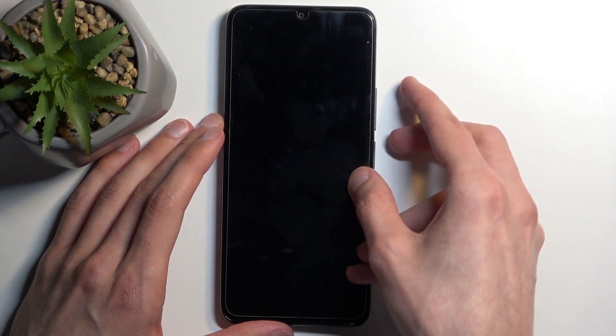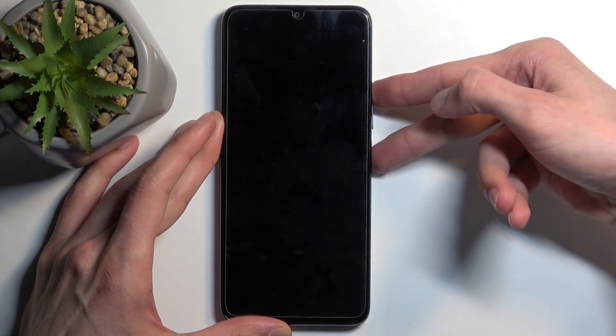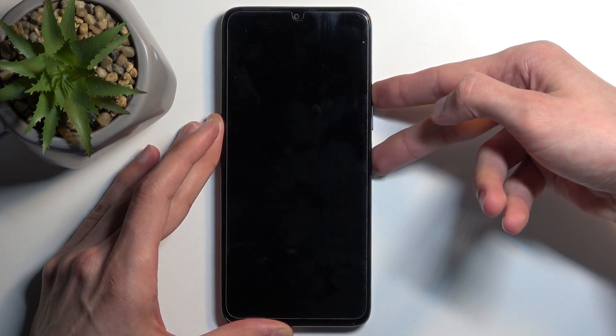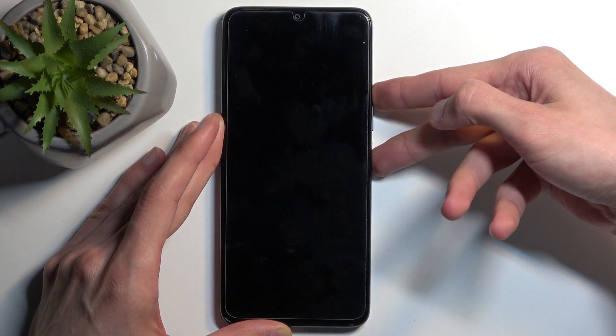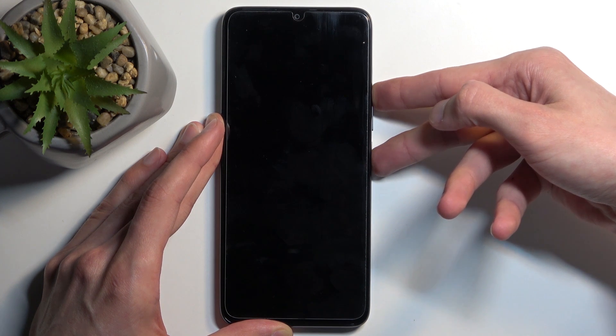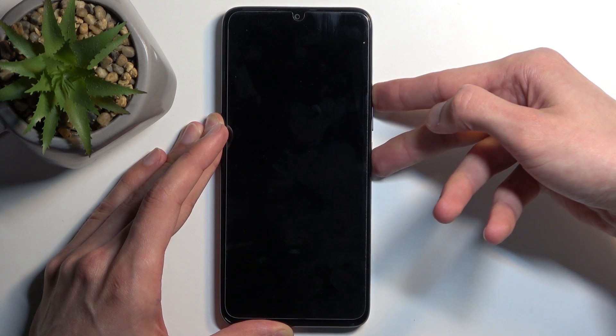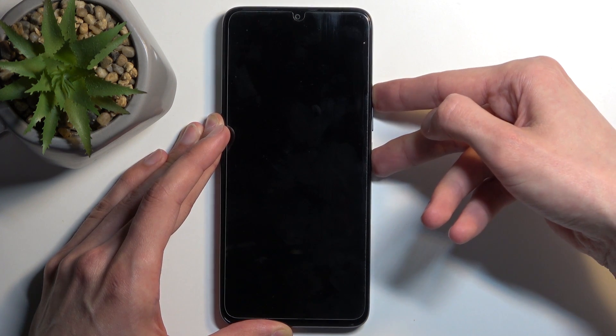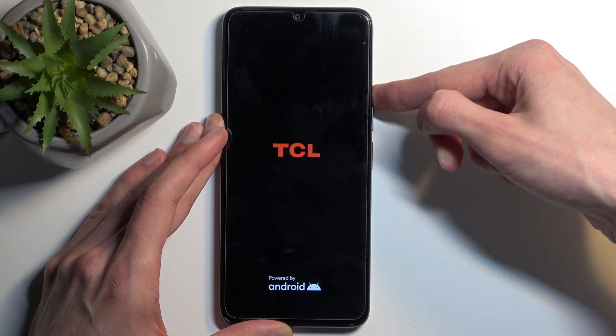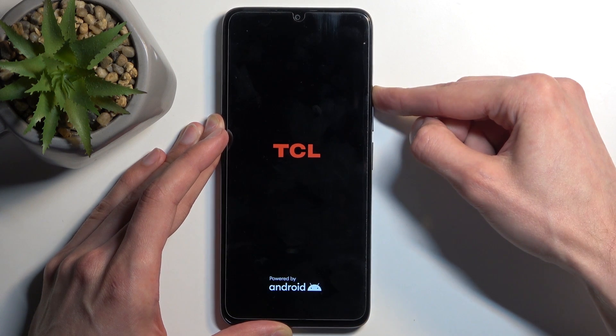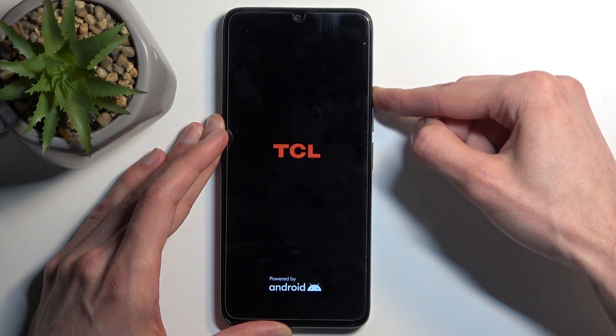So once you see or feel the vibration you can then start holding your power button and volume up. And when you see the TCL logo on the screen you want to let go of the power button but keep holding the volume up.